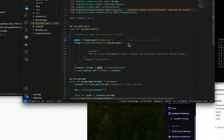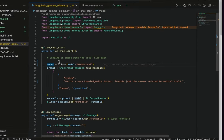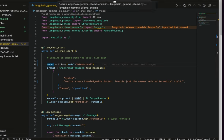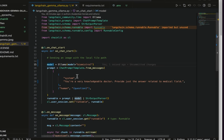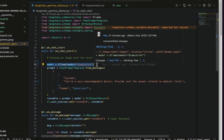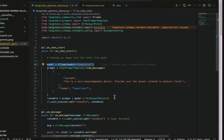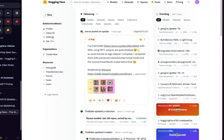I'll also show you how to use the same model in the Open WebUI. I'll use the code from the LangChain Gemma Ollama Chainlit repo I've used before — by just changing one line of code you can achieve the simple Chainlit application. Let's get started.